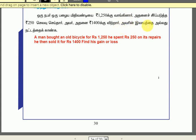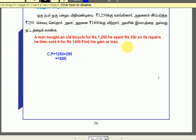An old bicycle was purchased for Rs. 1,250. The cost price is $1,250. Repair cost brings the total cost price to $1,500. The selling price is $1,400.